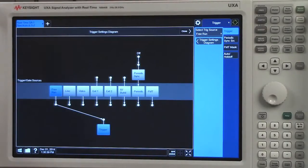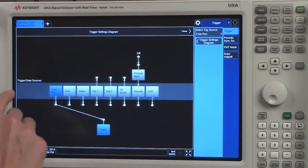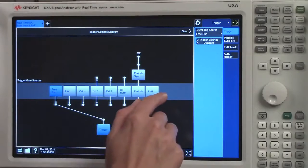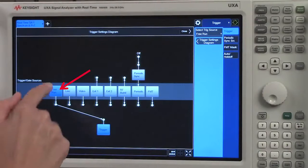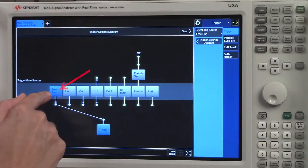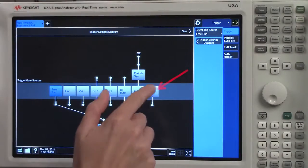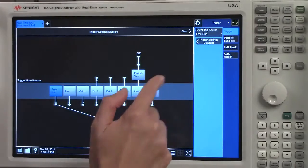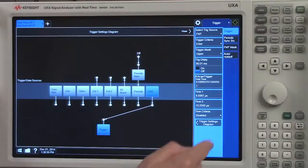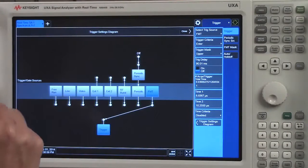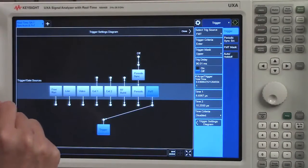Right now, you can see that within the trigger settings diagram, there are a set of triggers that are shared by the trigger system. Currently, we're set to free run. I'll go ahead and select FMT. It takes me into my FMT menu.